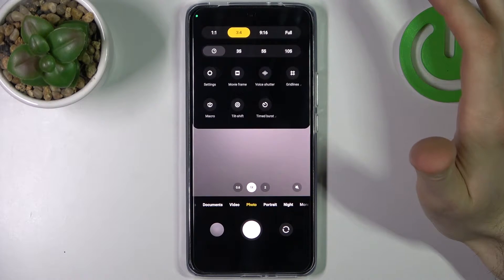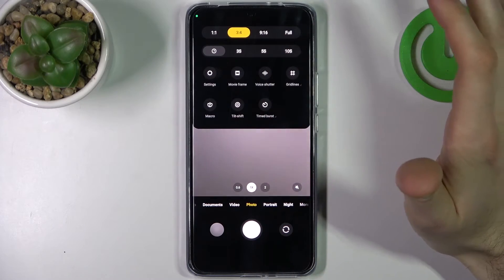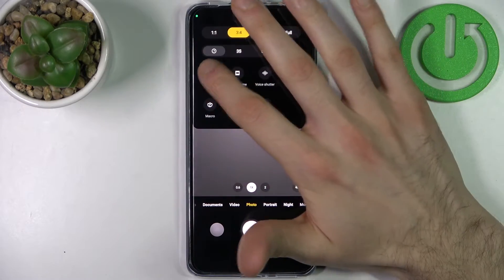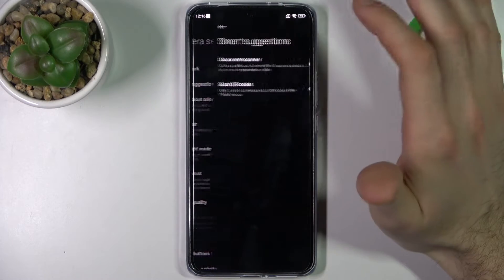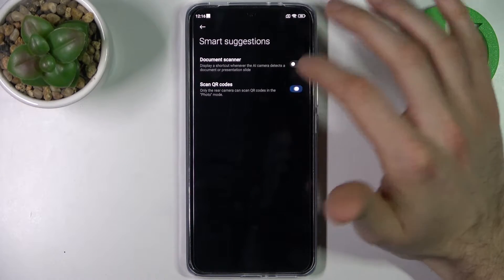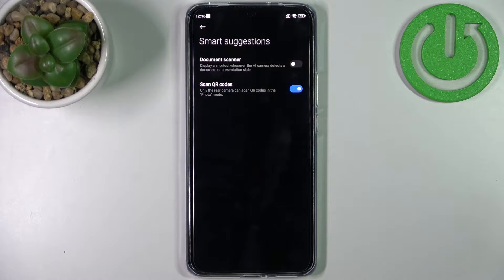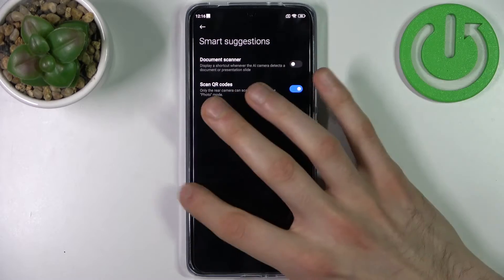Go to settings, then go to smart suggestions, and enable scan QR codes here. You must have this feature enabled by default, but if you disabled it accidentally or on purpose, you come here and enable it like this.